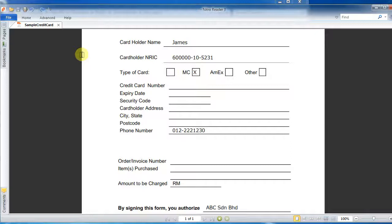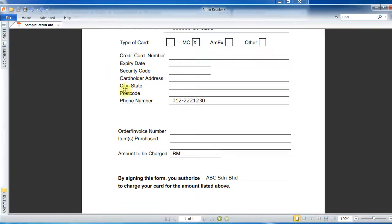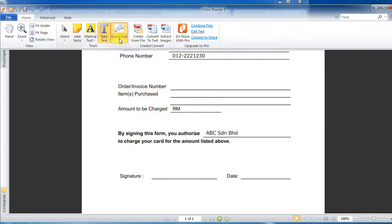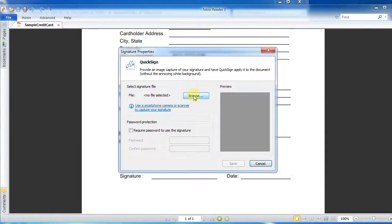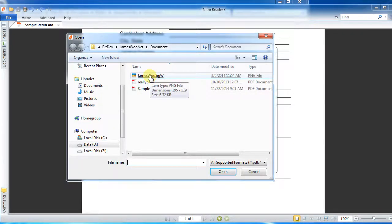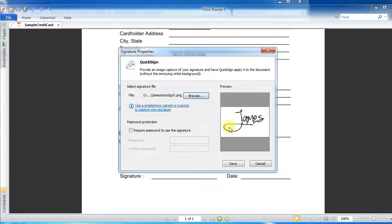The next thing is that in order to send this off I need to sign this form. So you go to Home, go to QuickSign, and select 'Create a new signature.' I'm going to browse to where I have a signature already saved — this is a sample signature, not my real one — and I'm going to save it with a simple password.